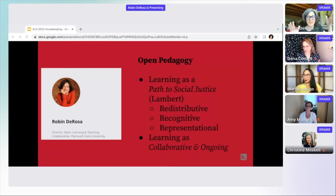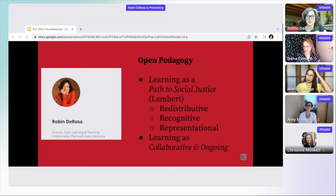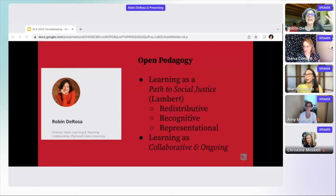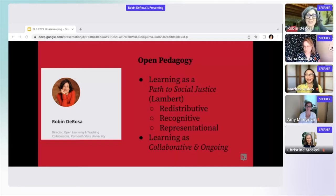The combination of the anthology software I was using — which was Pressbooks, another open source software — and Hypothesis really led me to open pedagogy, which is sort of the pedagogical house in which I dwell now. And I think about open pedagogy as having kind of two main strands.